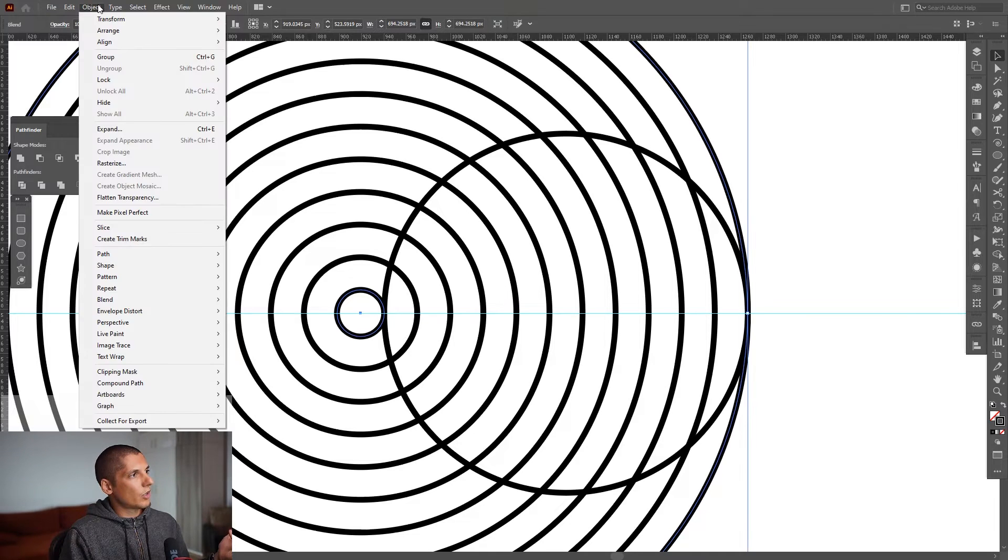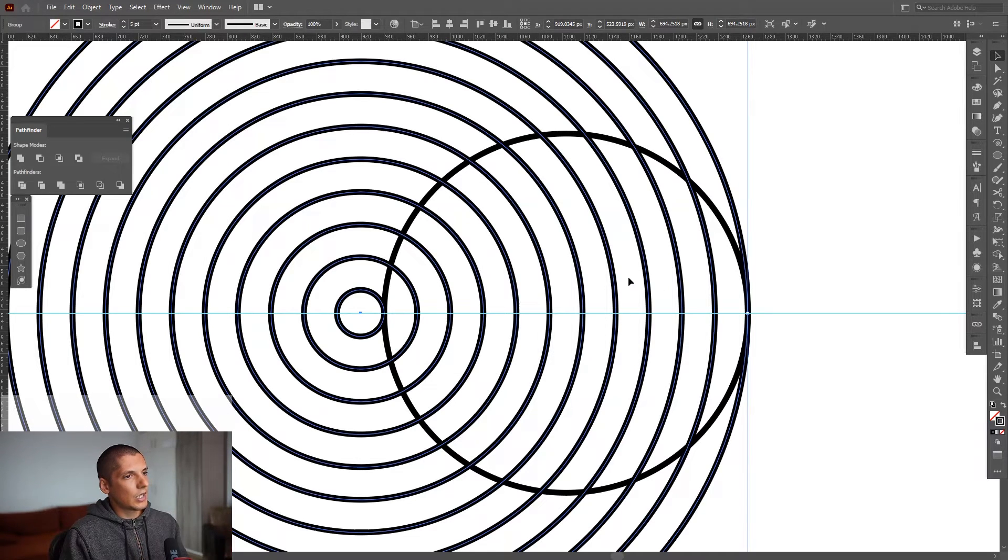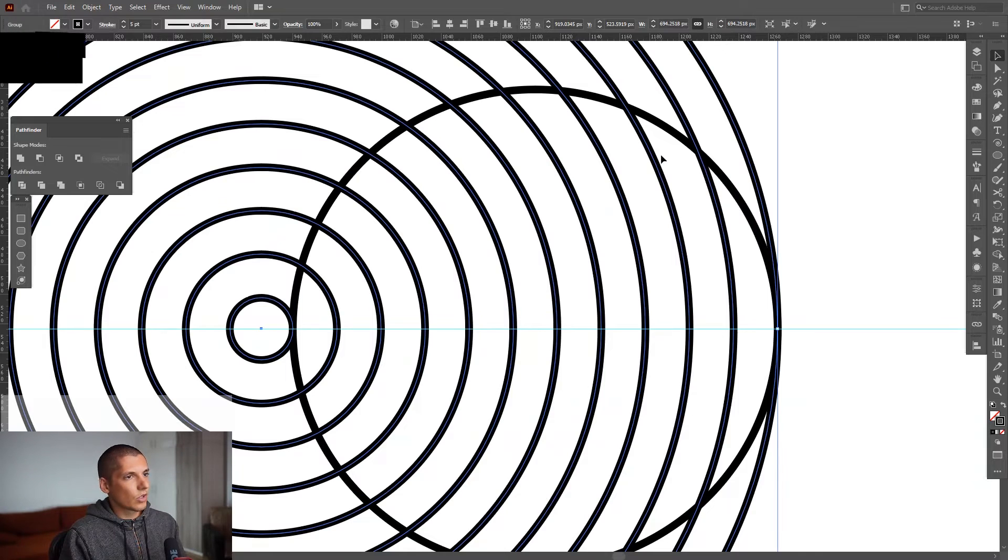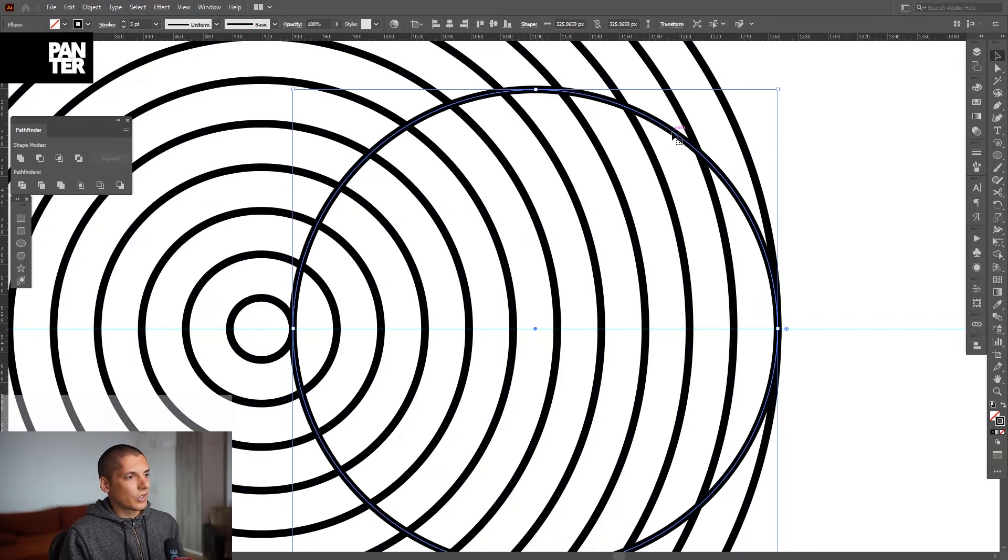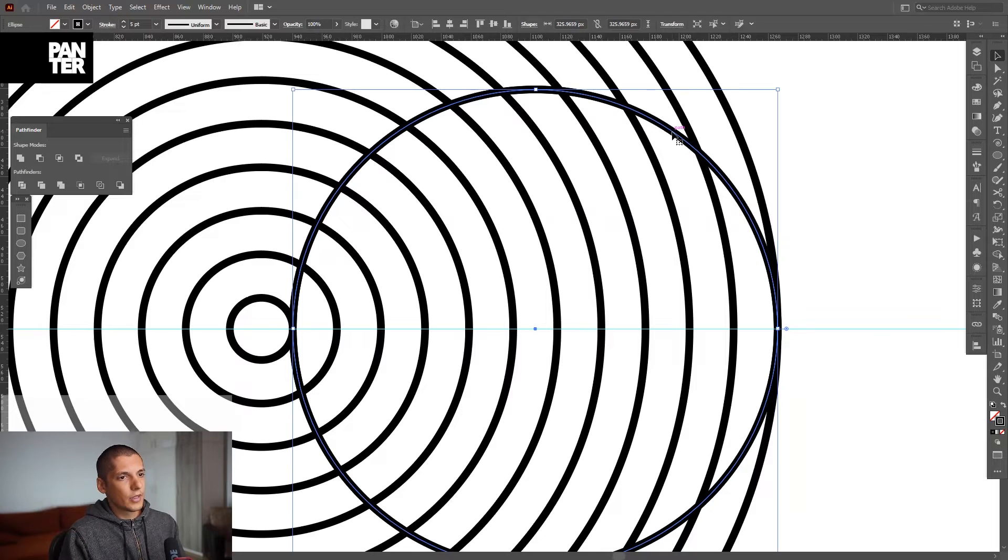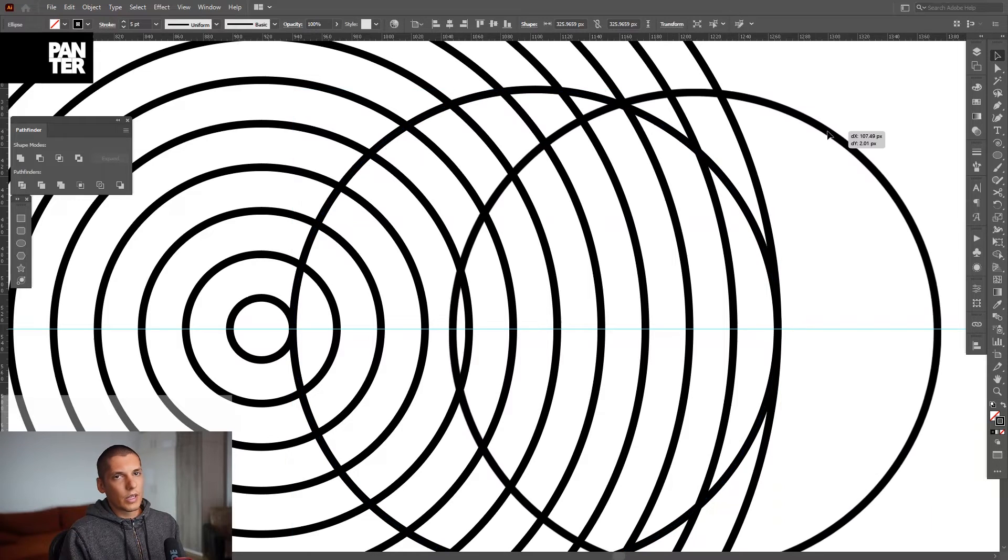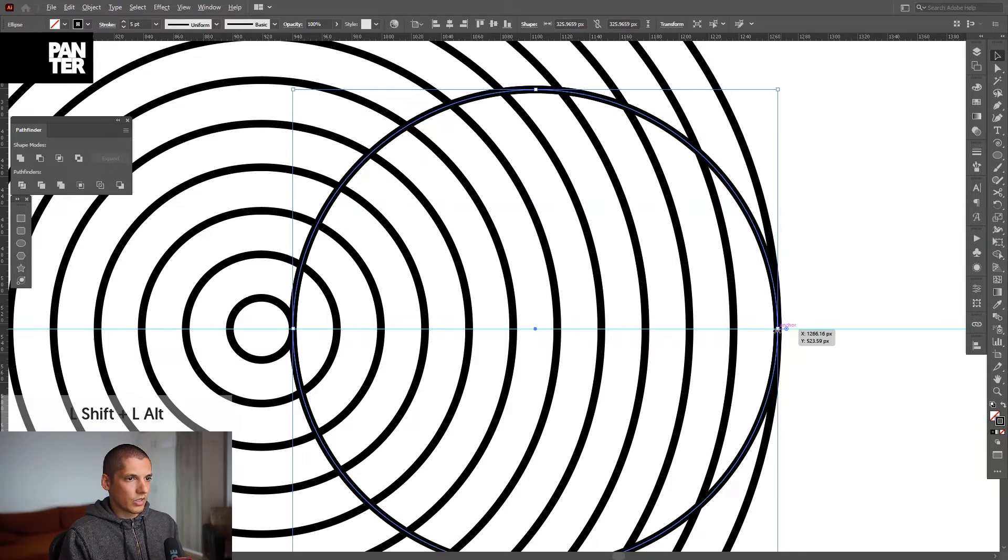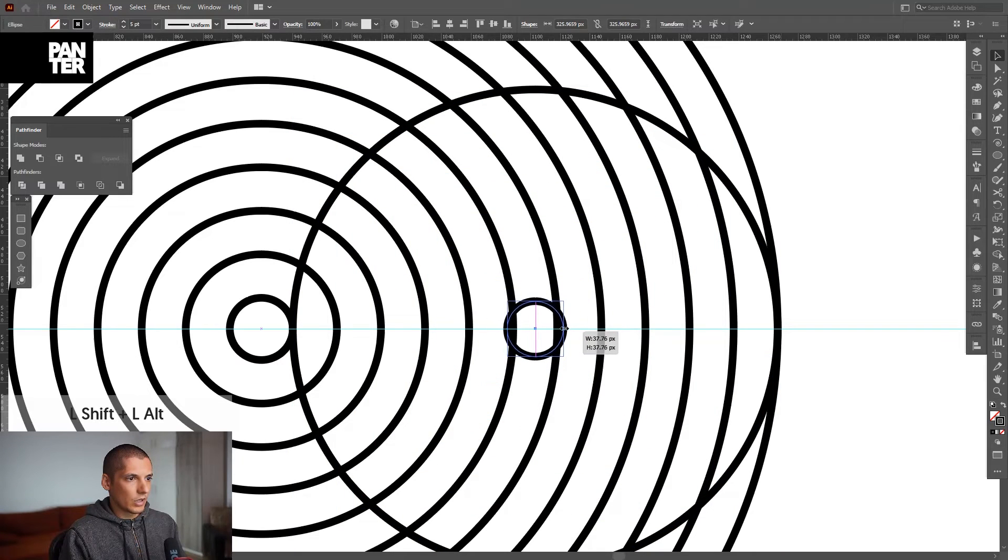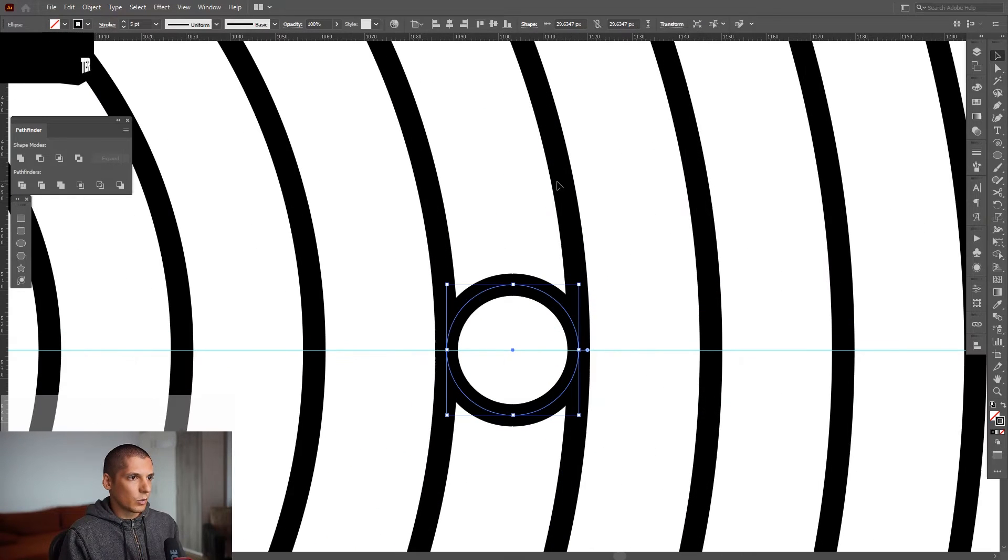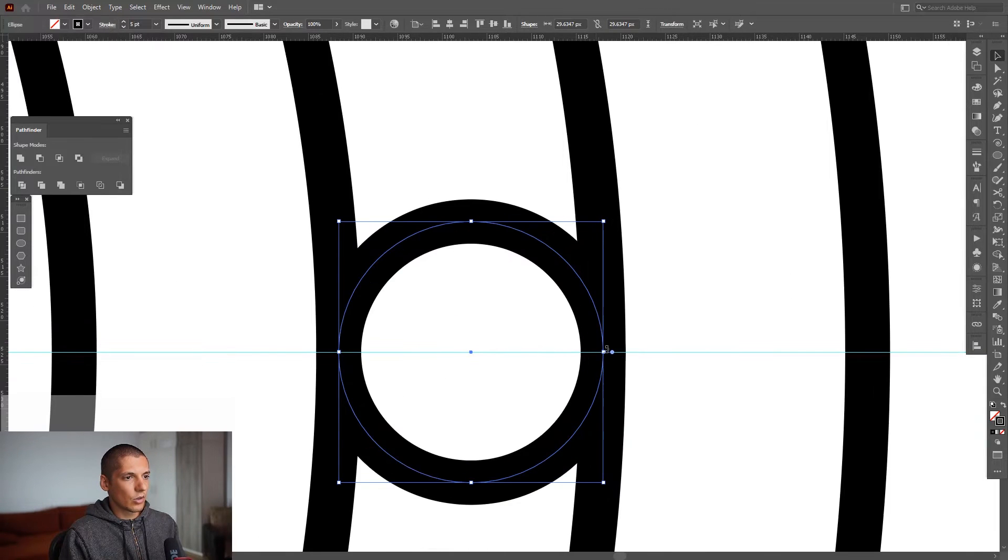I'm gonna also expand this because the other circles are not shown, so I'm gonna go to Object, Expand, click OK and now you can see the rest of the circles. I'm gonna press and hold Ctrl+C then Ctrl+F, so I created again another copy. Press and hold shift plus alt, scale it down and see where they intersect, these two lines in between. The circle needs to be in there.